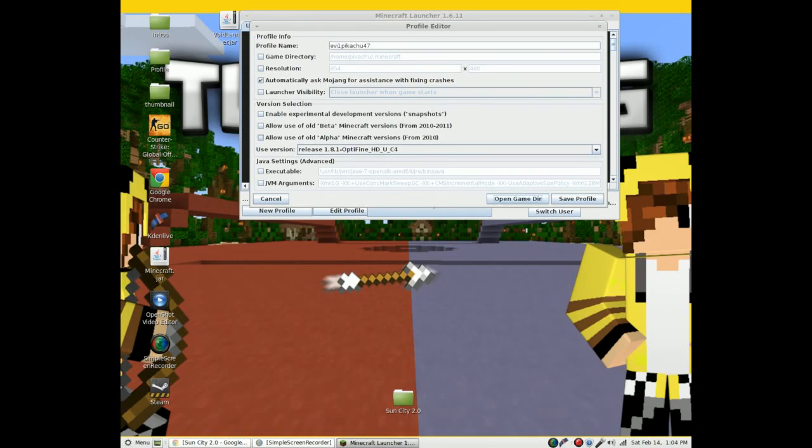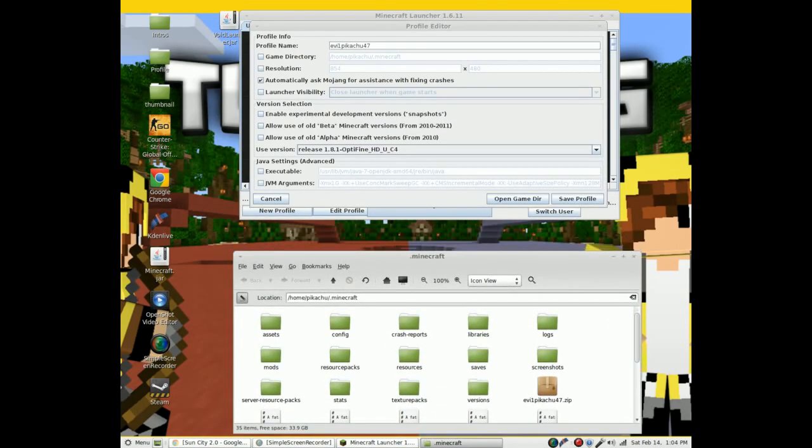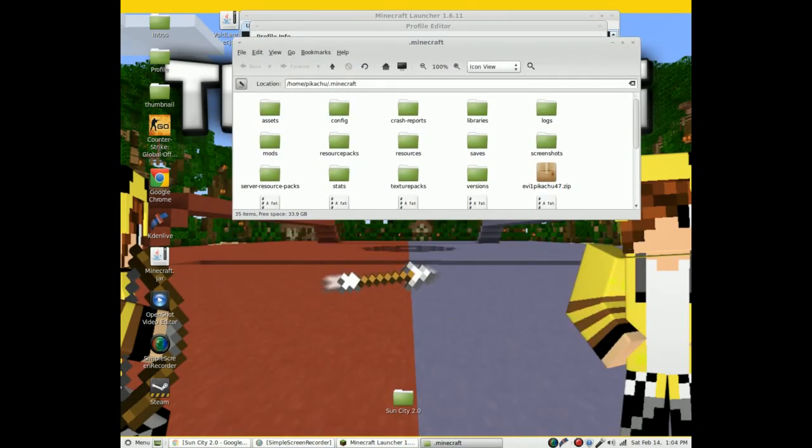Now open your game directory. You saw that by editing - I clicked edit profile and then open game directory.